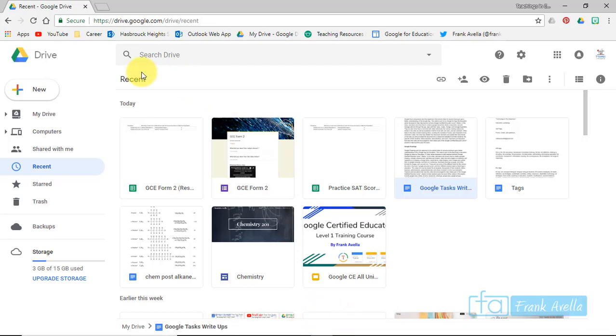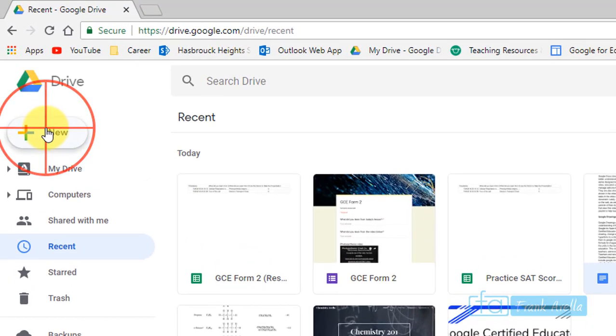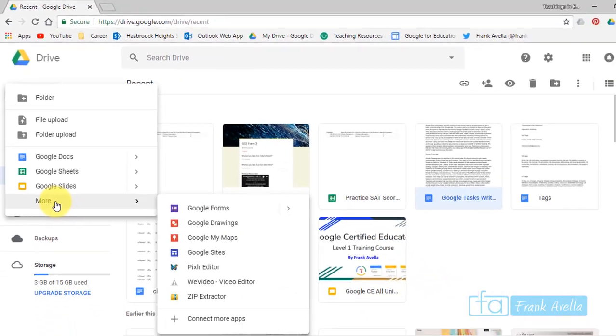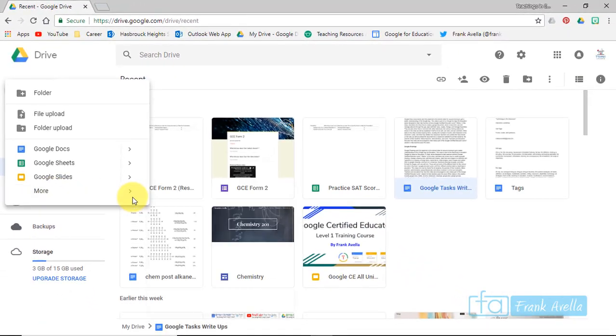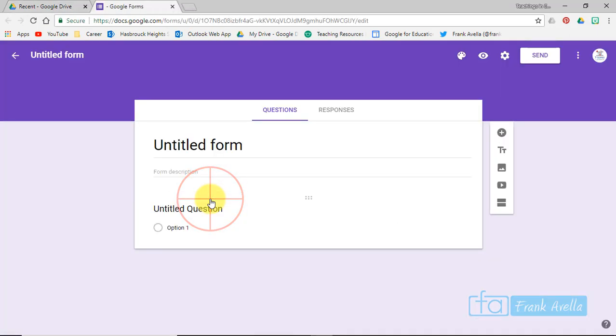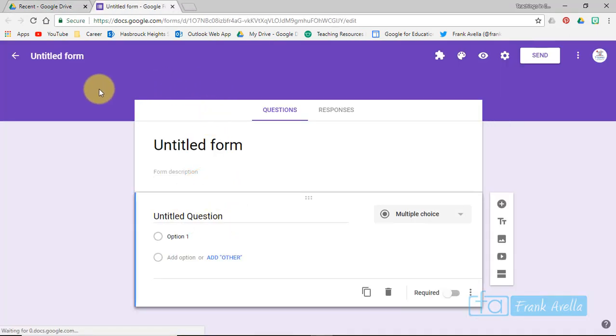First, we're going to create a new Google Form. To do that, you can simply go to New, scroll down to More, and right here at the top you have Google Forms. And here we are, so let's begin.